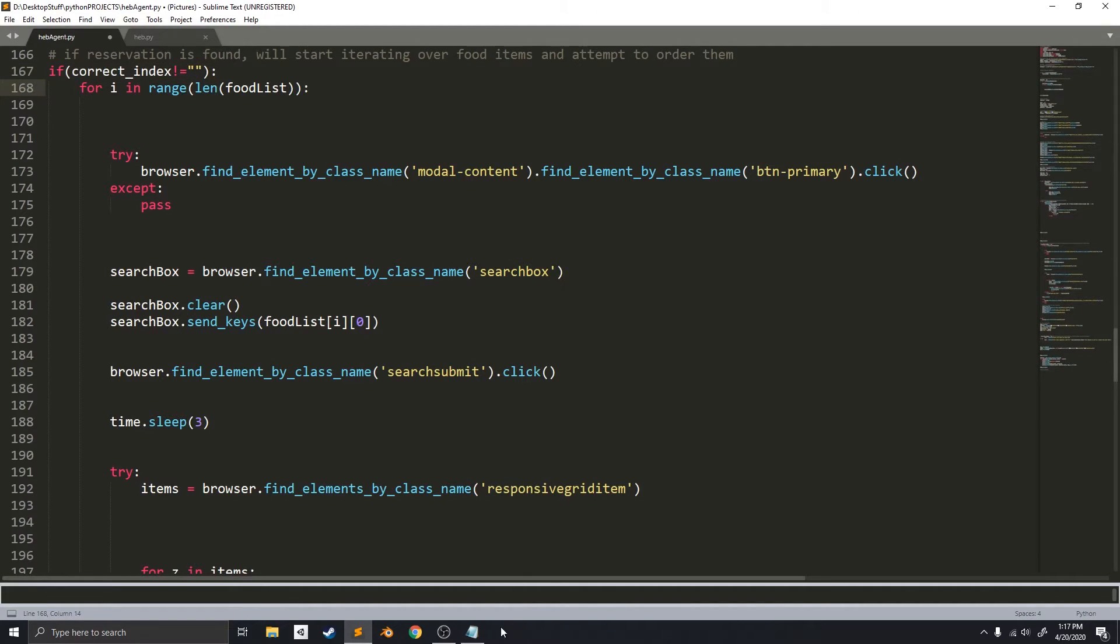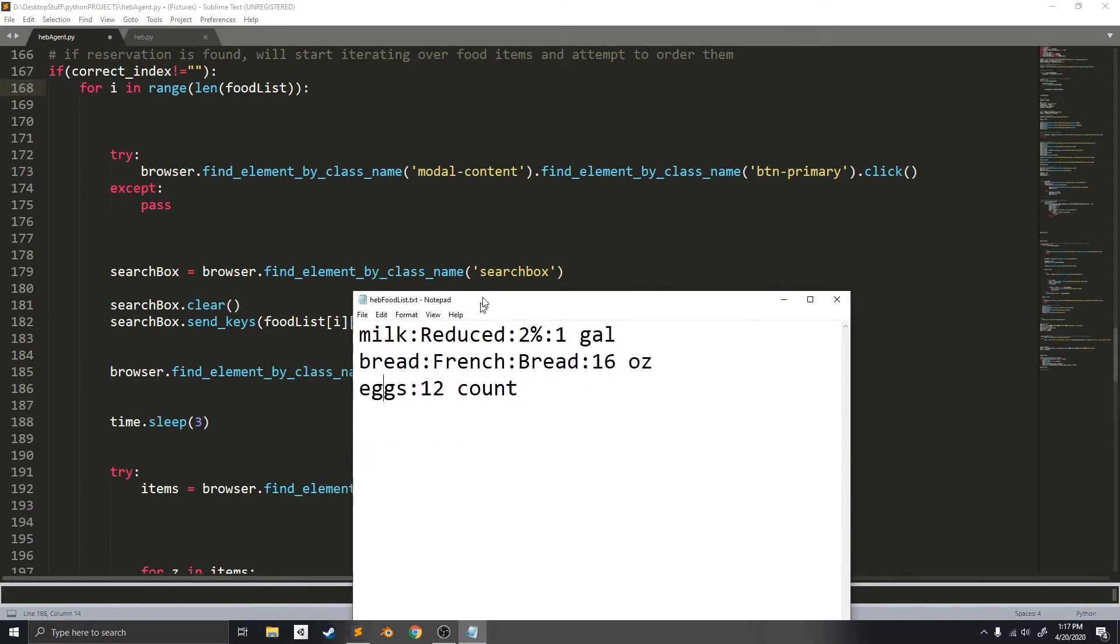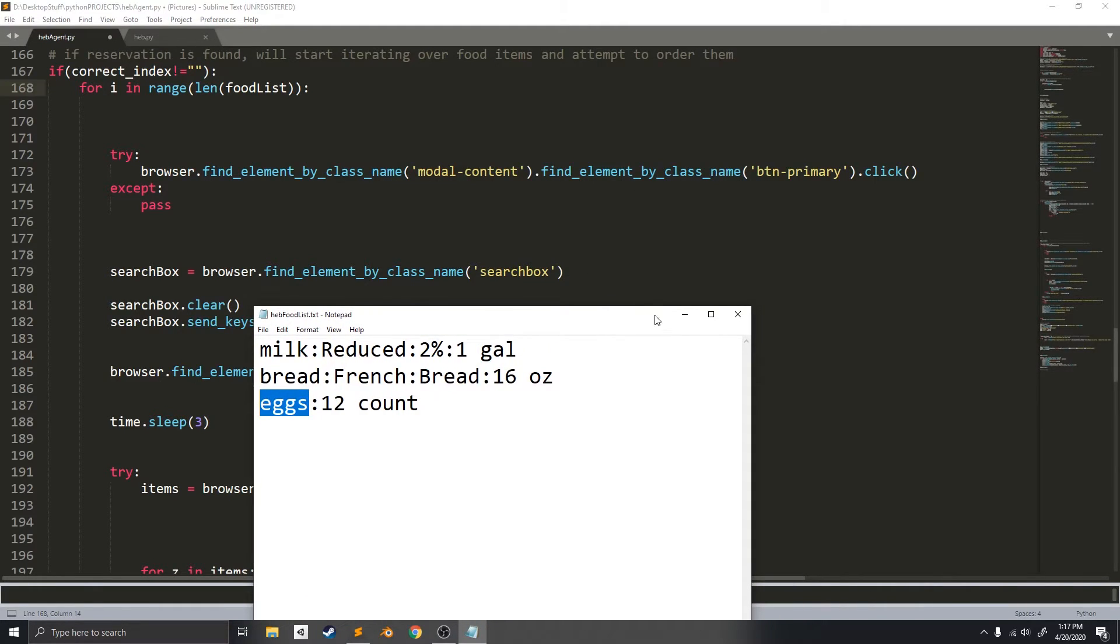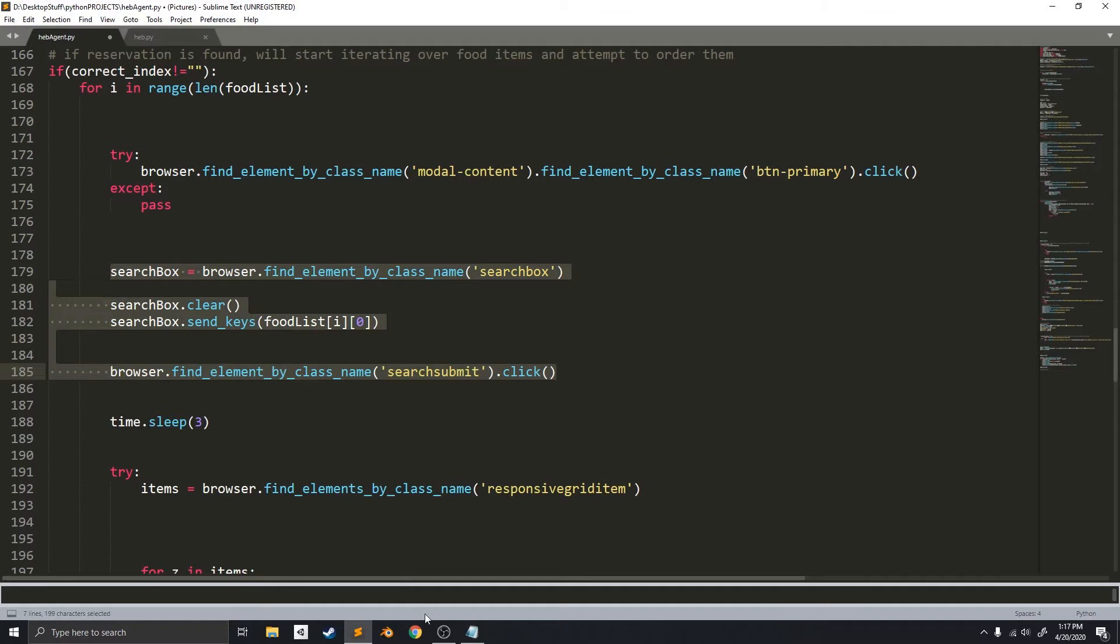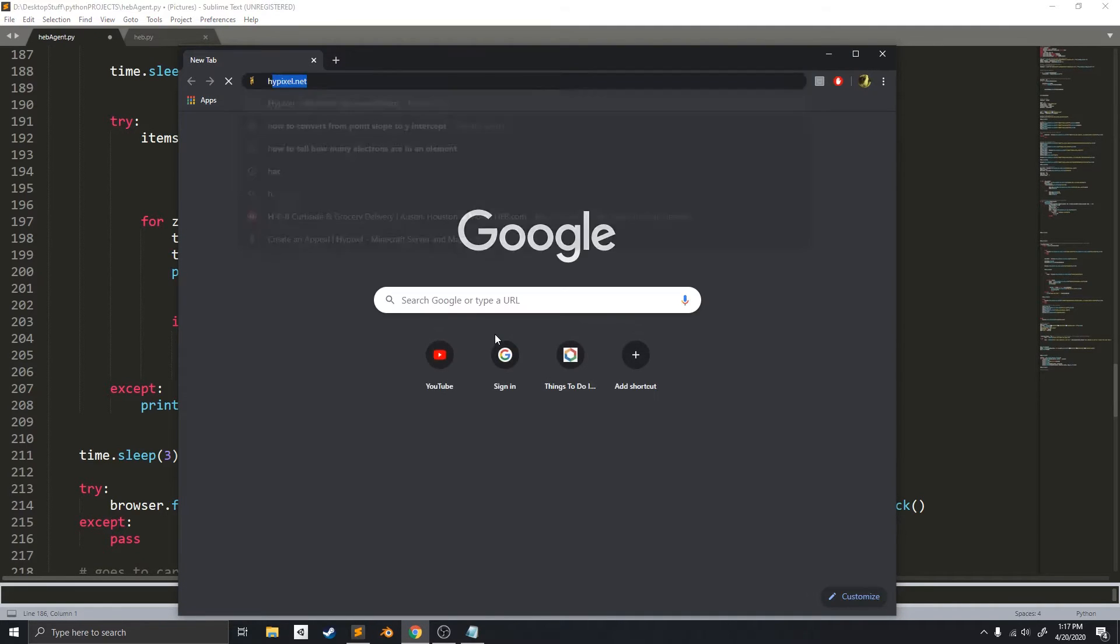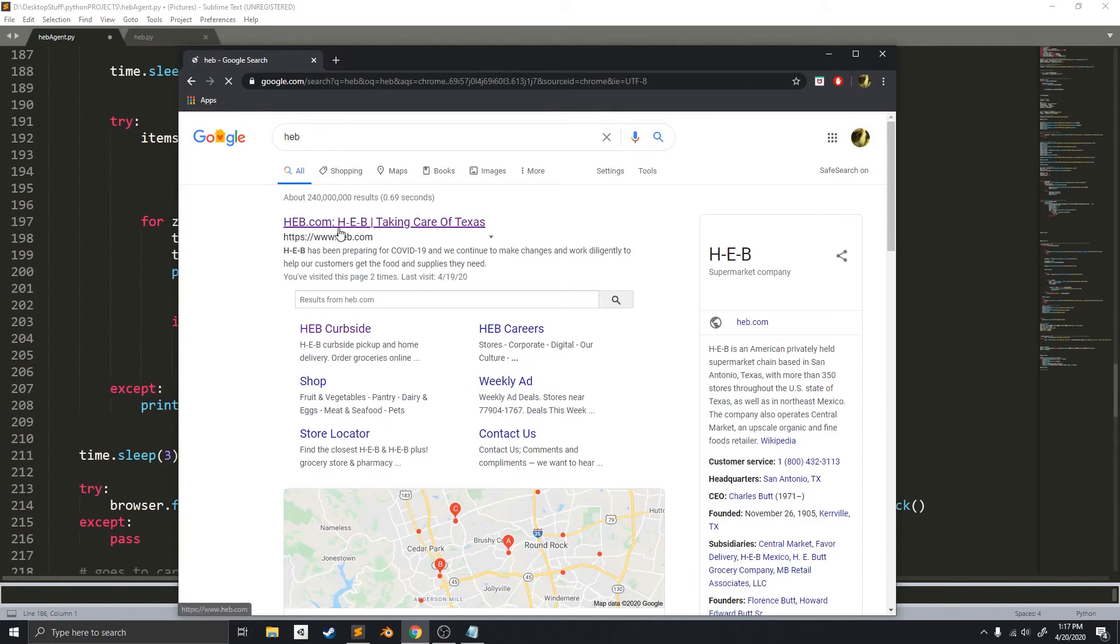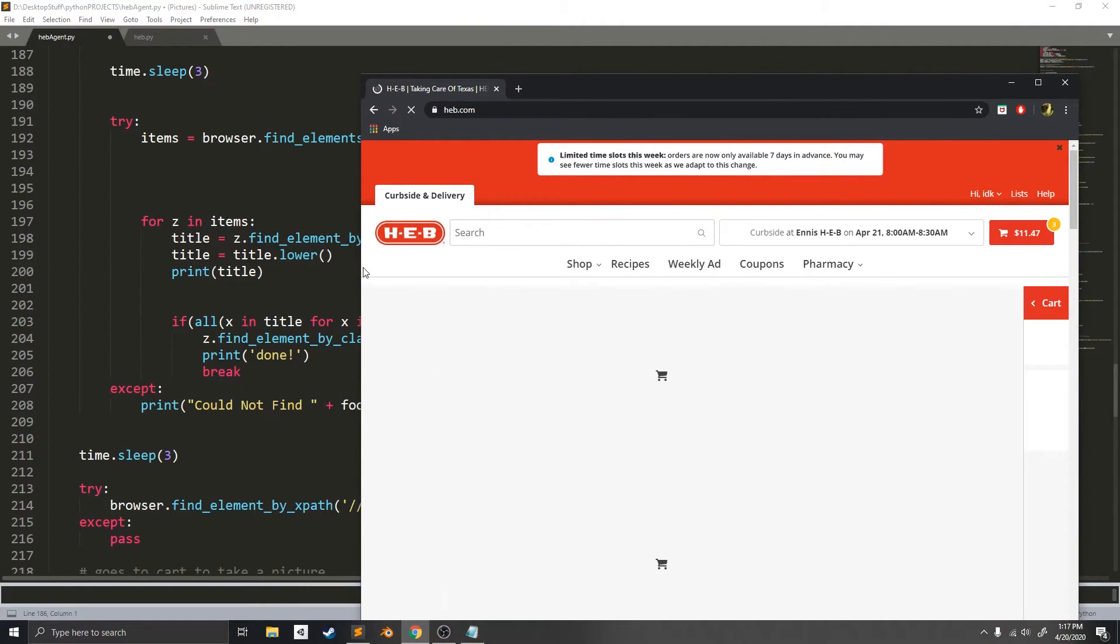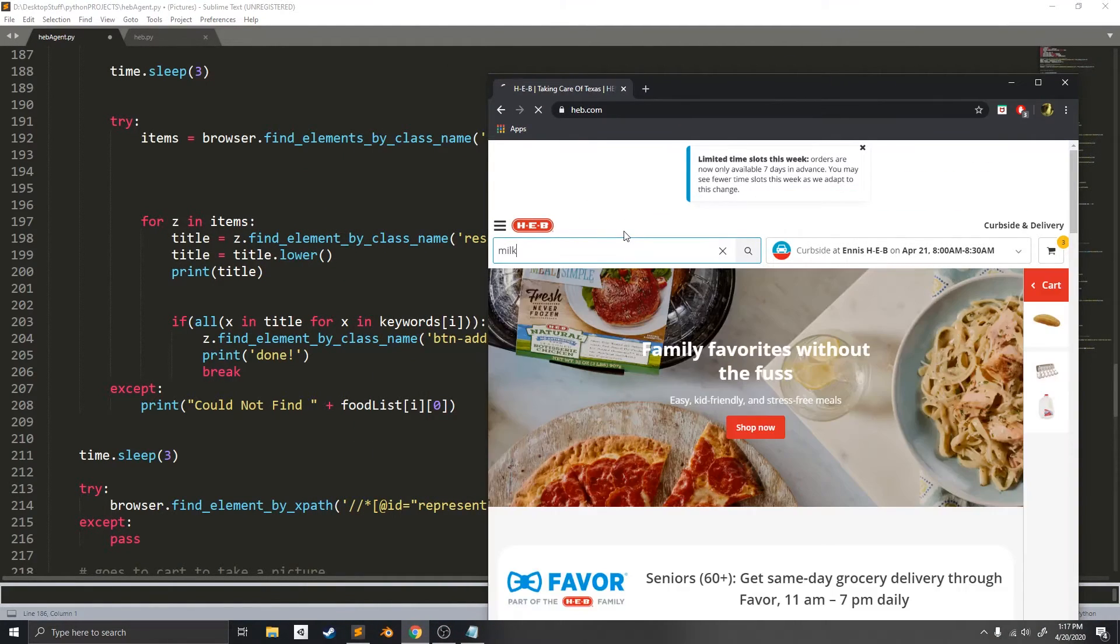This loop is where it will start iterating over the items. It will search for the items in the search box, and it will submit the search. And let me actually go to HEB to show you what's going on here. Because this next loop... Okay, let me search for milk.